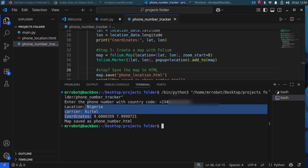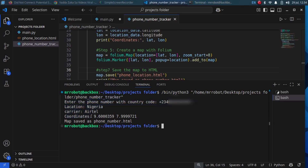That is it. You have just built your own phone number tracker in Python. If you found this helpful, don't forget to like, comment, and subscribe for more powerful Python and cybersecurity tutorials. Drop a comment if you want the source code or if you have any questions. See you in the next video.